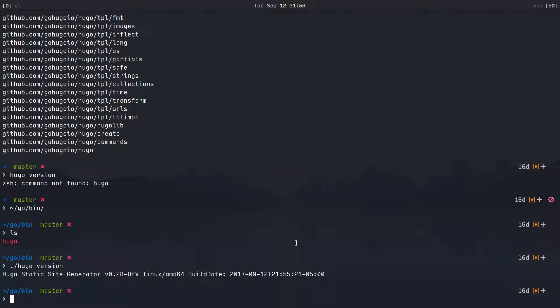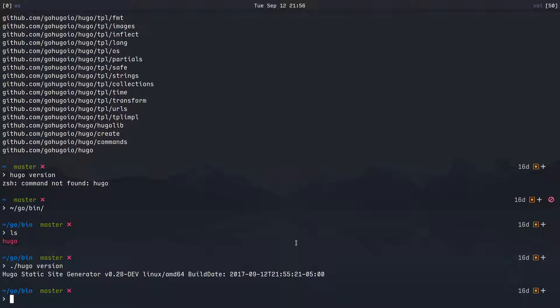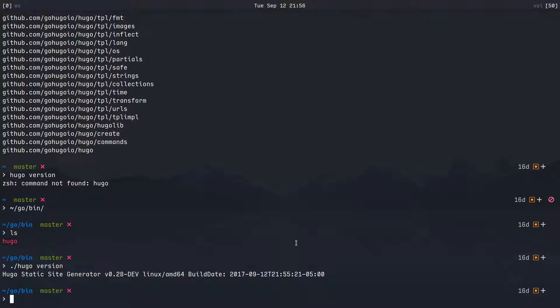So we have that and obviously we want to use it outside of this directory because we're not going to be building sites in the Hugo slash bin directory. So we need to add Hugo to our path and that is a pretty basic exercise if you're on a Linux system. Check out this same tutorial except on a Windows system if you're on Windows.